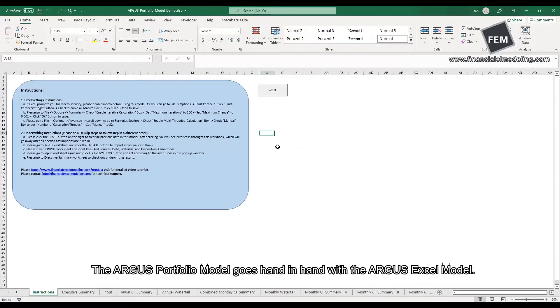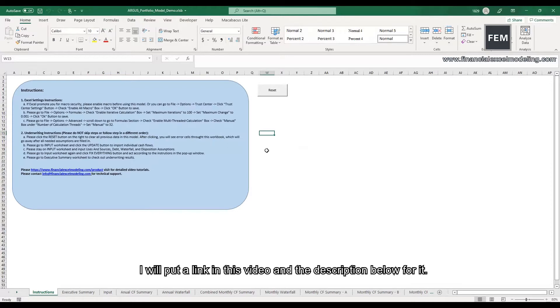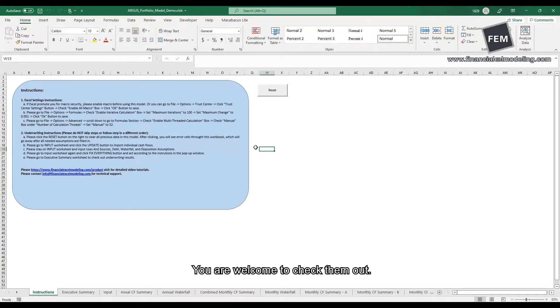The Argus portfolio model goes hand in hand with the Argus Excel model. If you don't know Argus Excel model, I will put a link in this video and the description below for it. You are welcome to check them out.